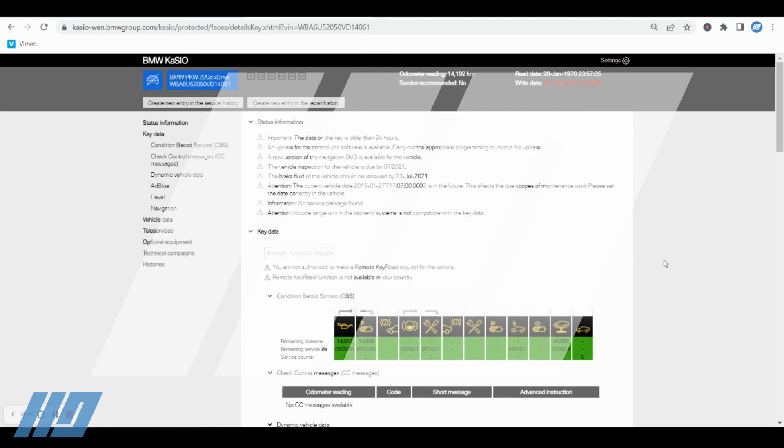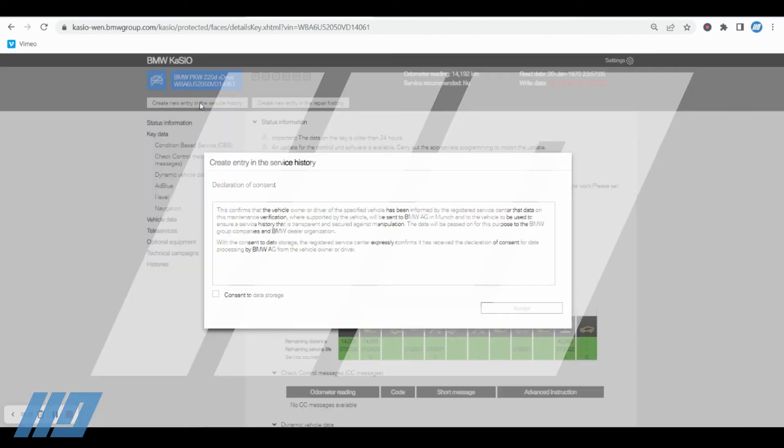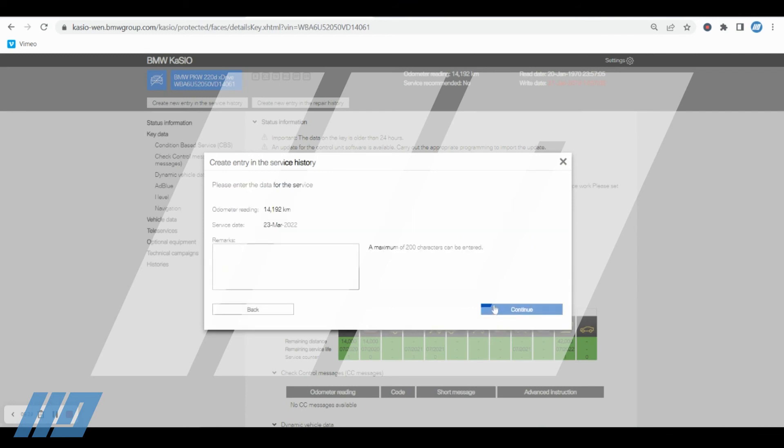This will show you the vehicle details, and here it will show you the items that require servicing. In this particular instance, there are no items that are required to be serviced, but I will proceed just to show you how it's done. Same again, create the new entry in the service history record.